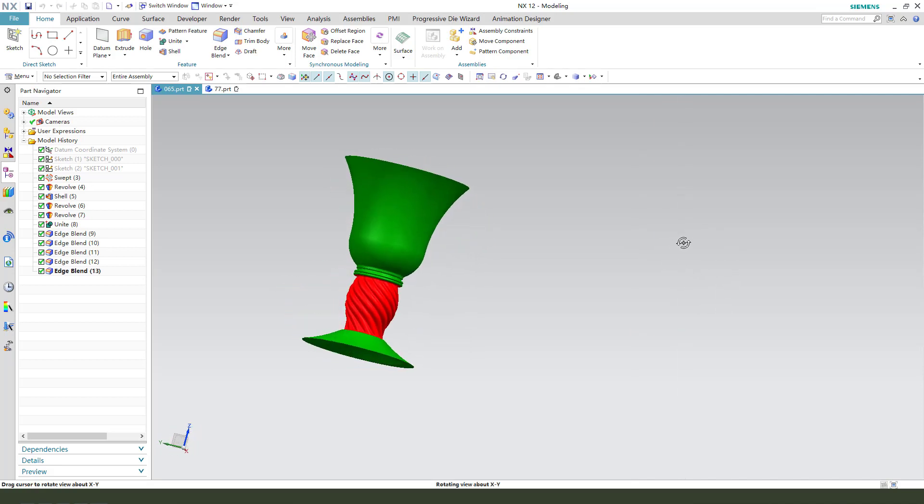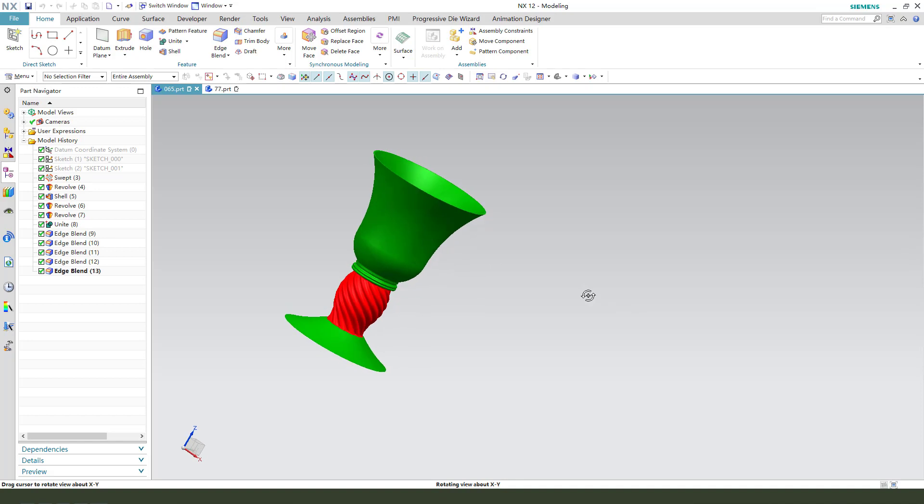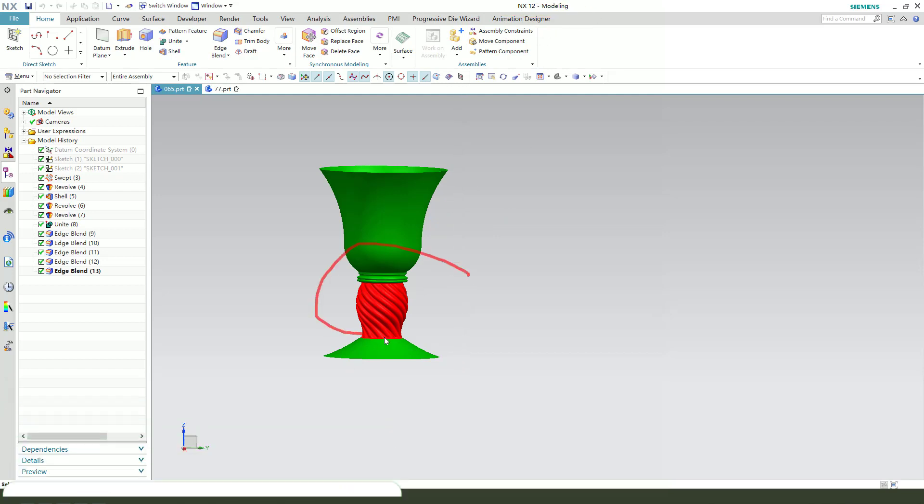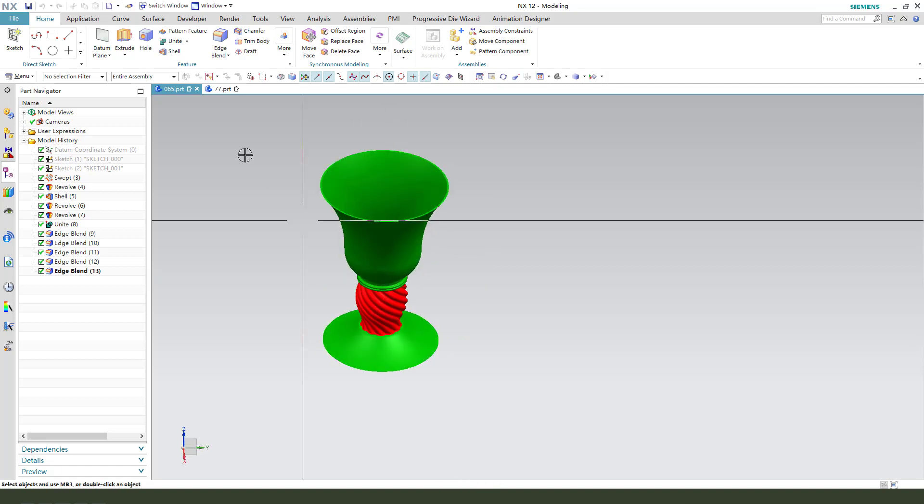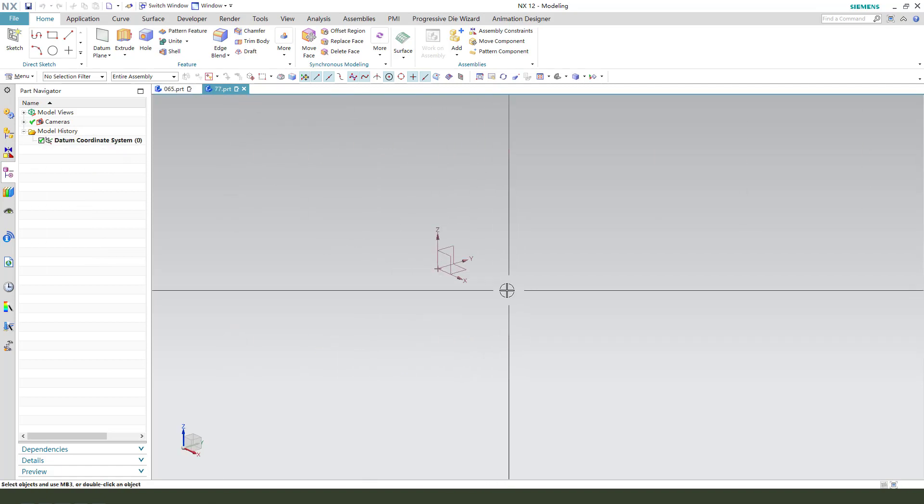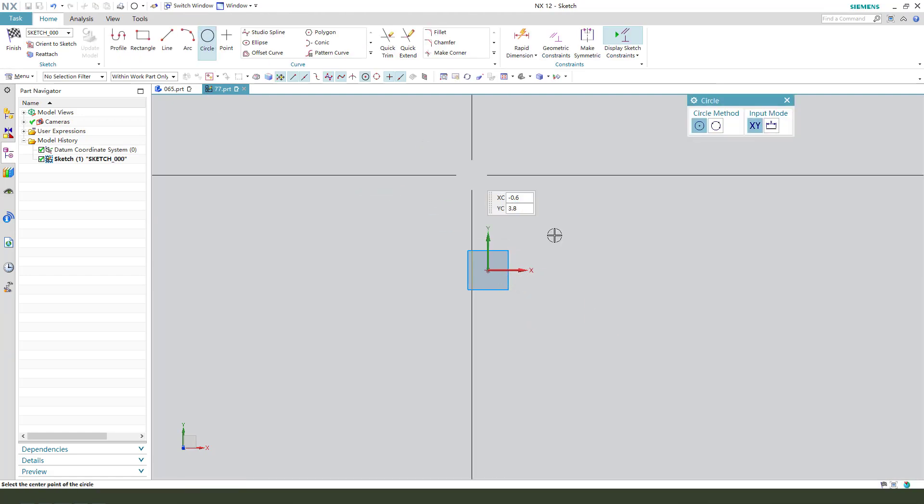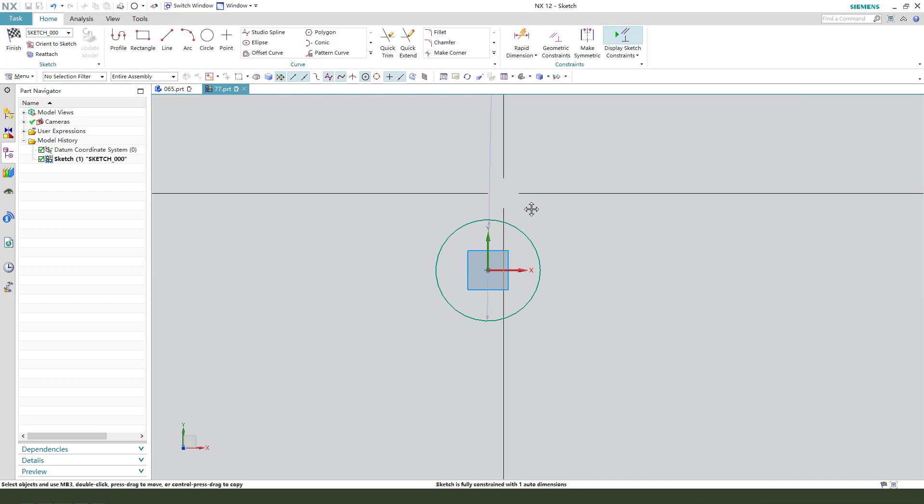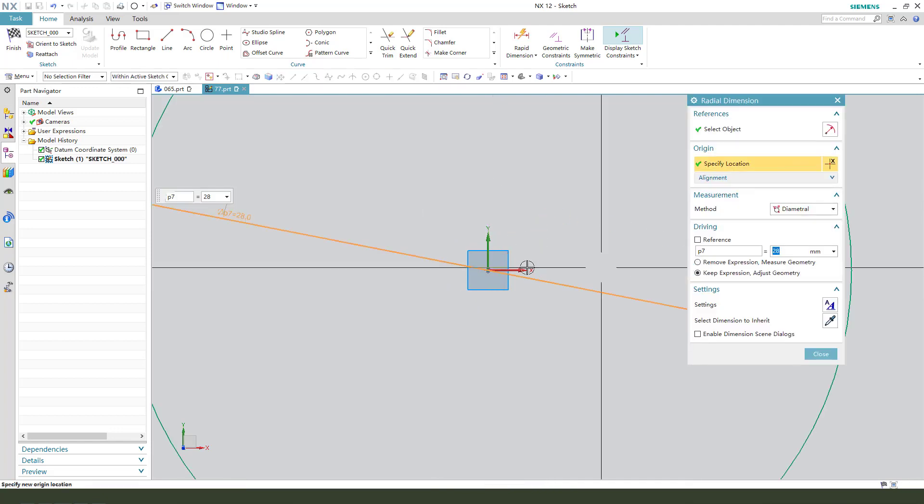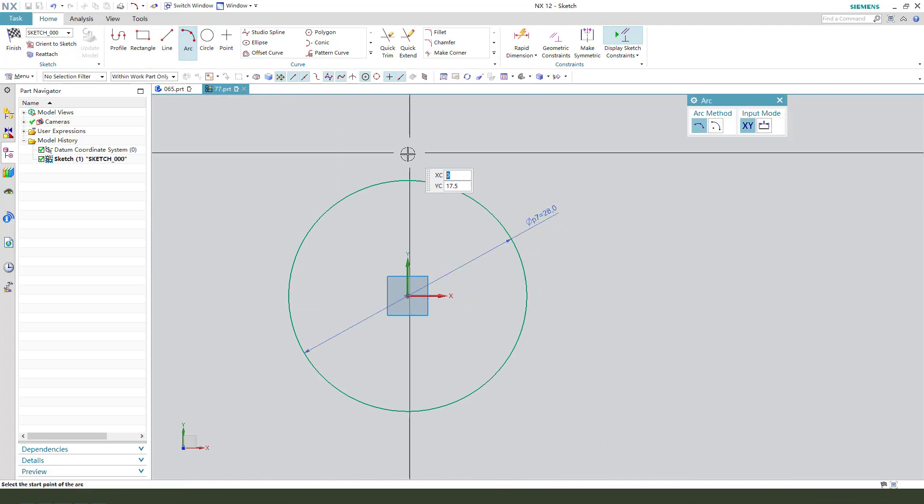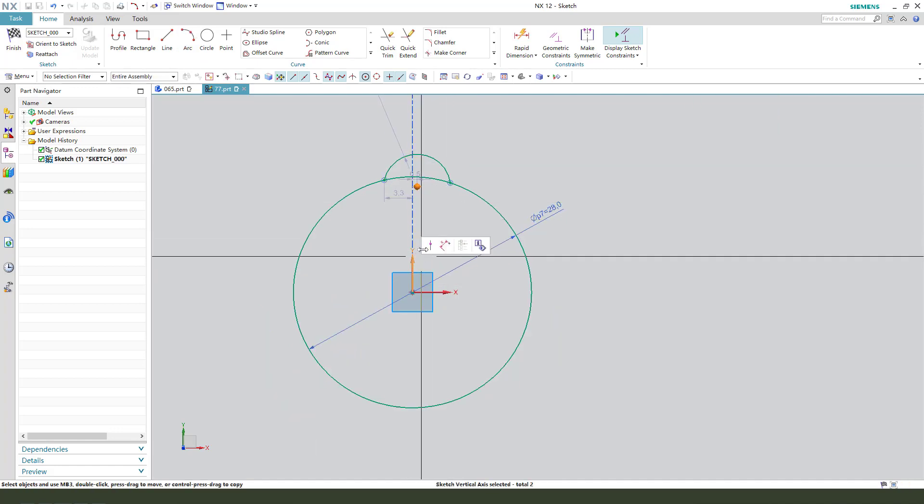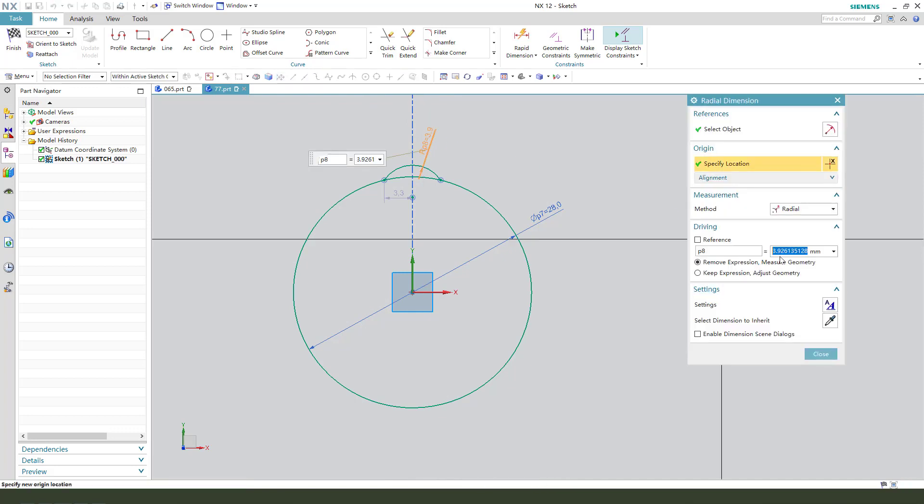Hi guys, welcome to my channel. Today we create this shot glass in NX. Let's start. First we need to create the main sketch, so select XY plane, create a new sketch. We first need to create a circle, make dimension 28. Okay, next we need to create an arc, position this point on Y, the radius 4 millimeter.